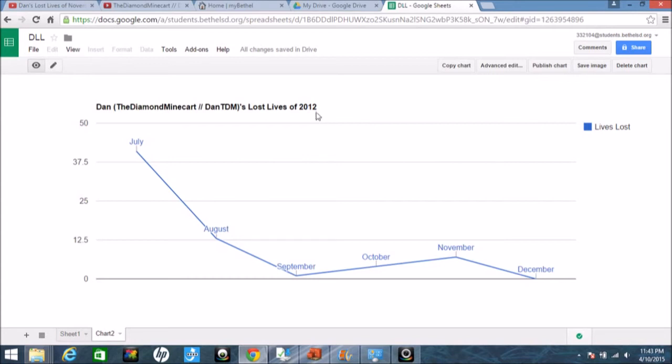I will be starting a new Lost Lives series, but this time, Popular MMOs, Pat, on the channel Popular MMOs.